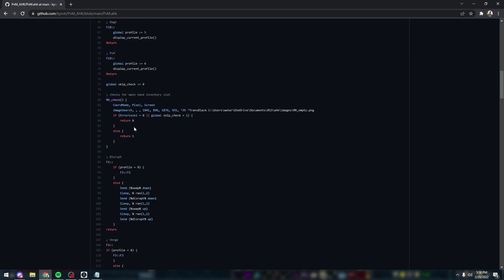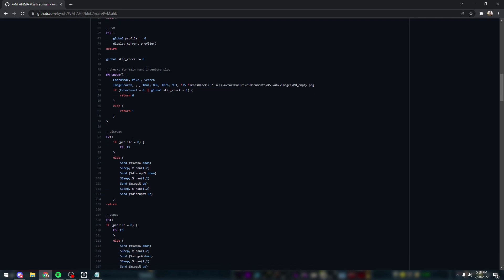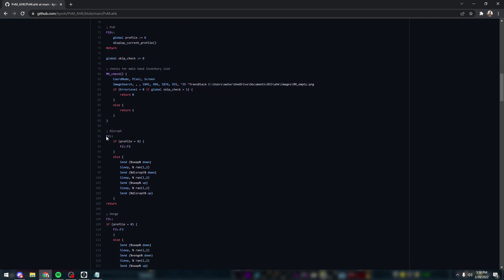To start off with the basics, there are three main statements that you're going to use for RuneScape macros. One is declaring your bind - that's simply just typing out the keystroke and then two colons after. Everything that follows is what's going to take place whenever you press that key.